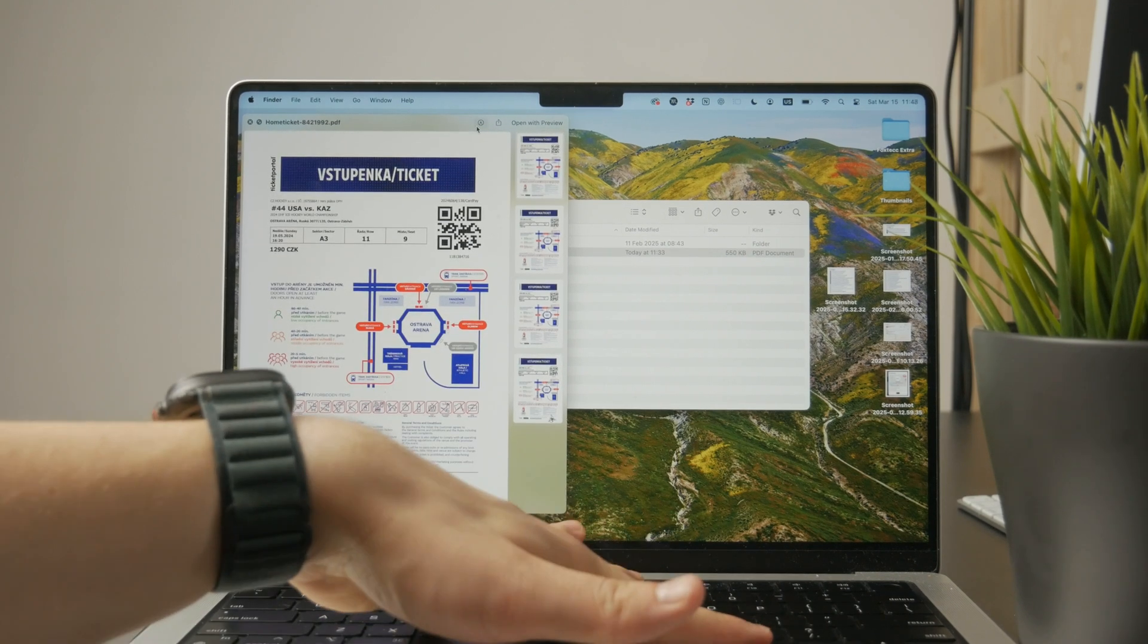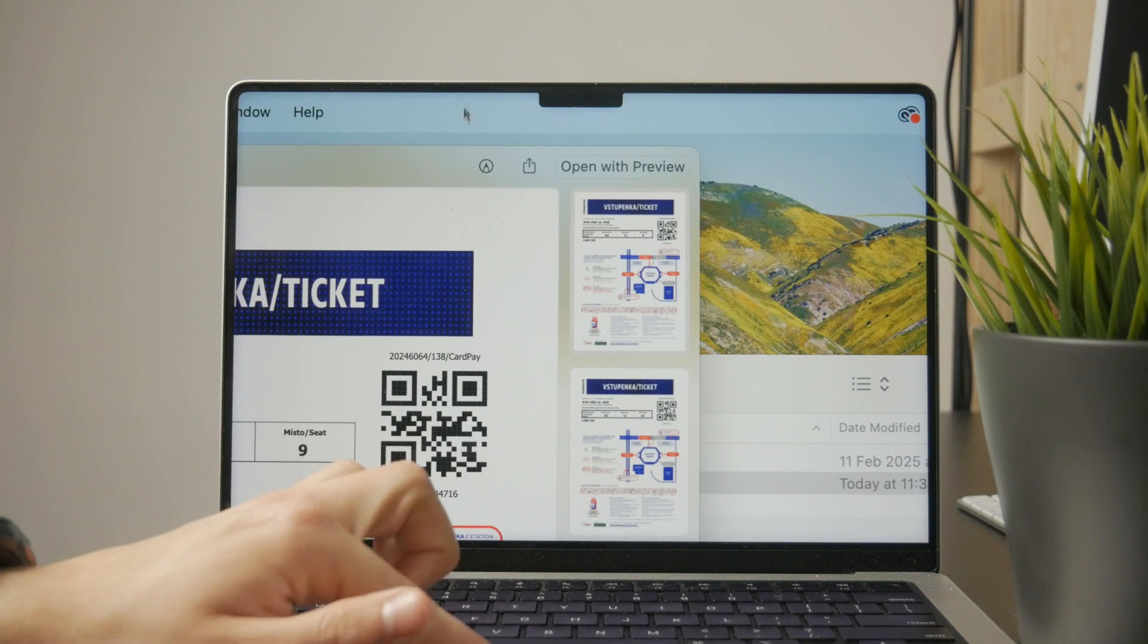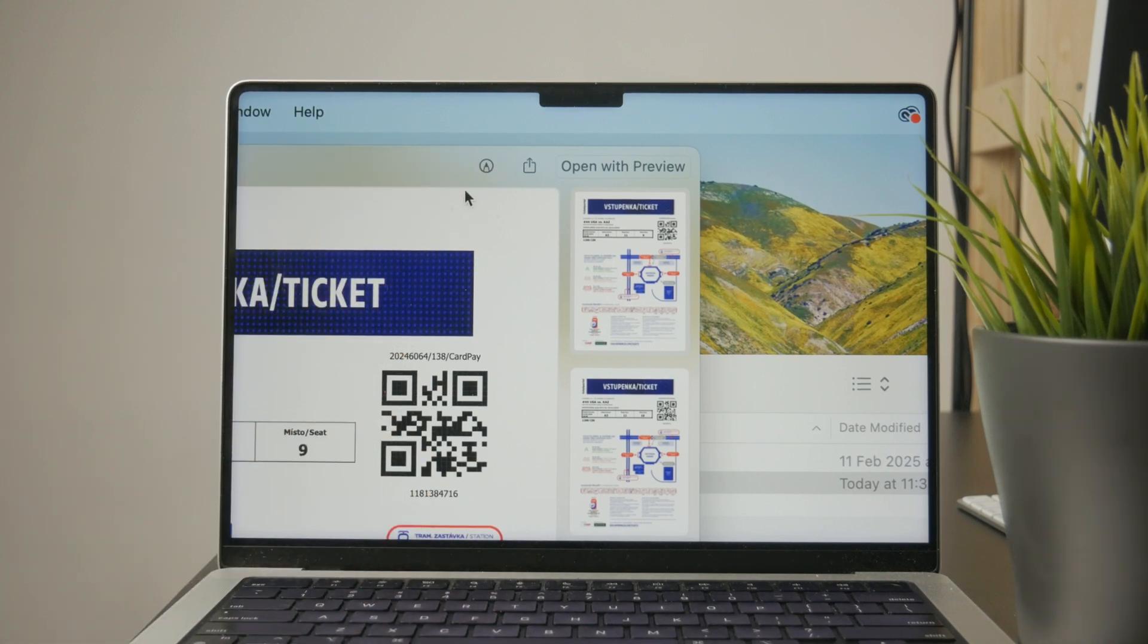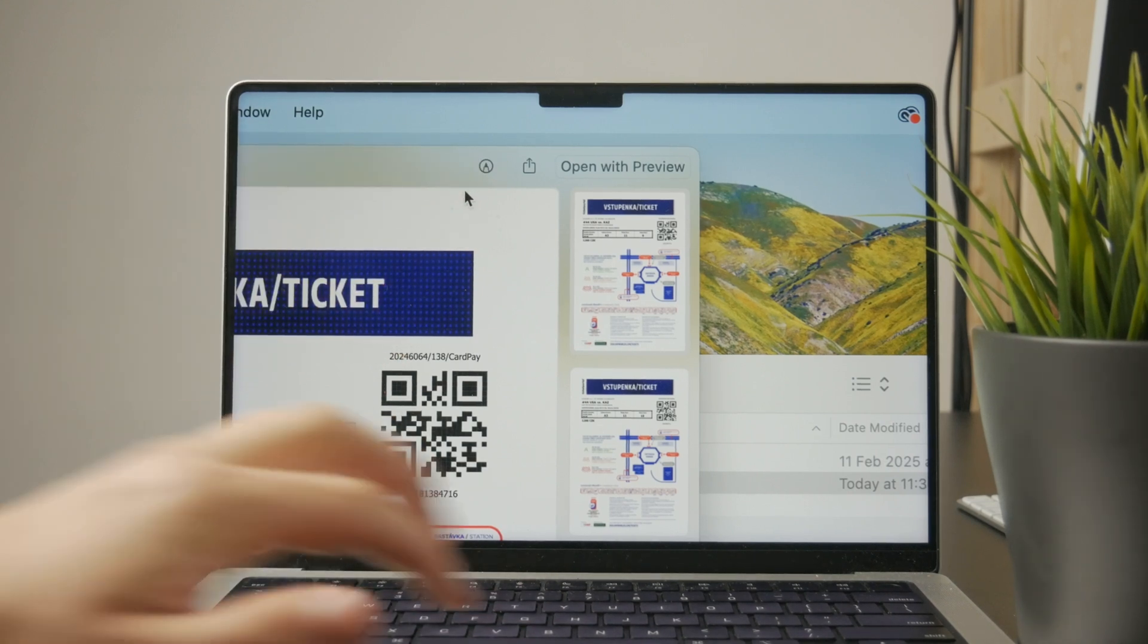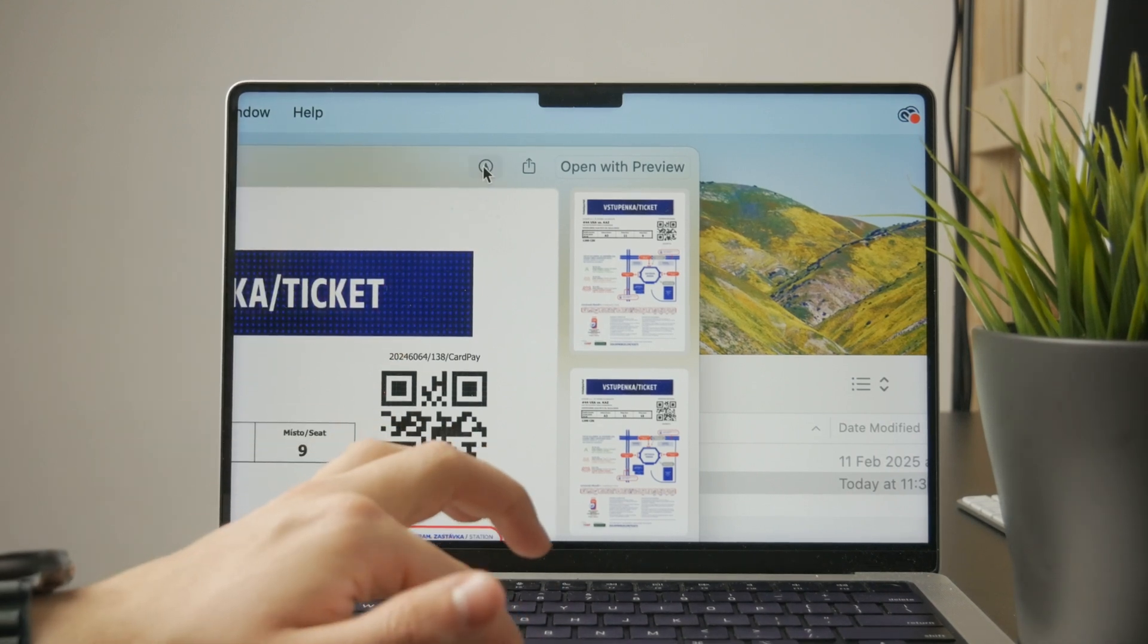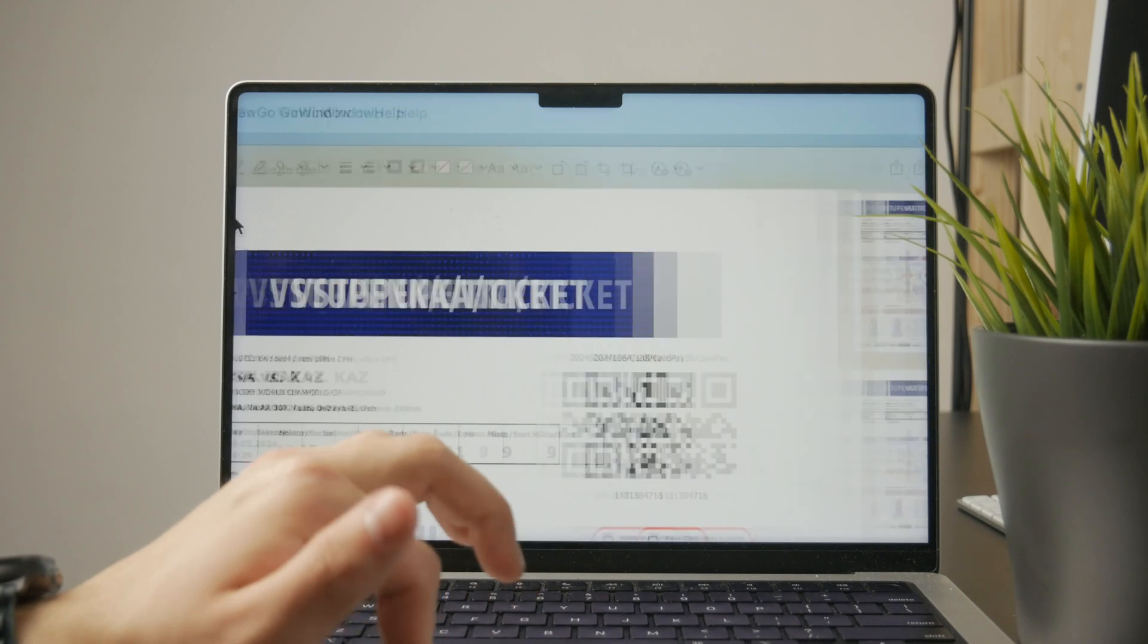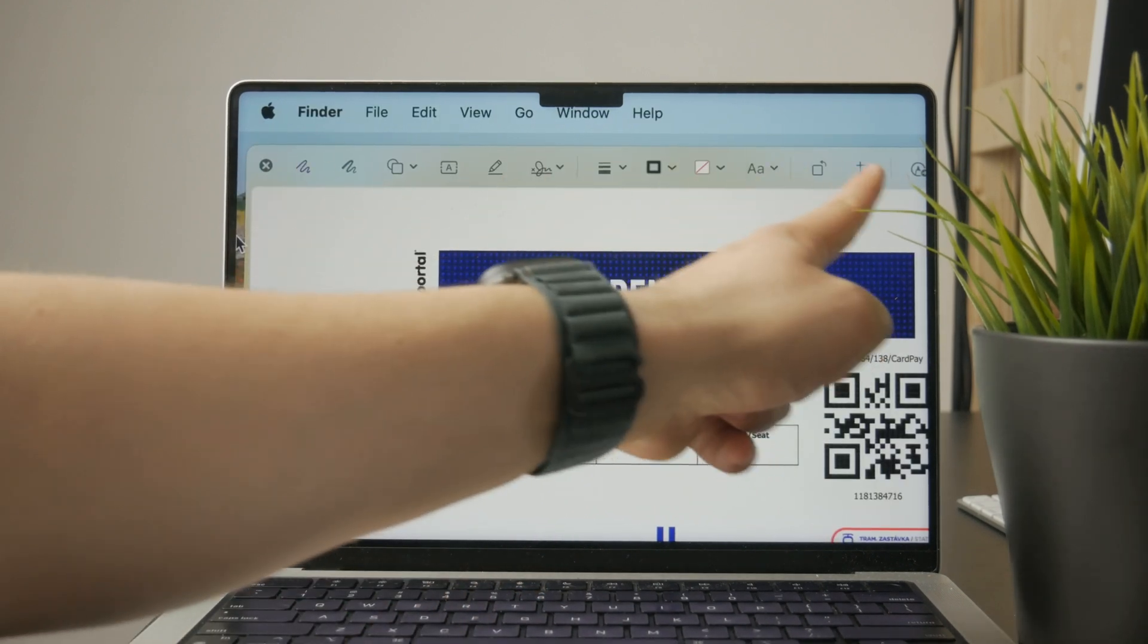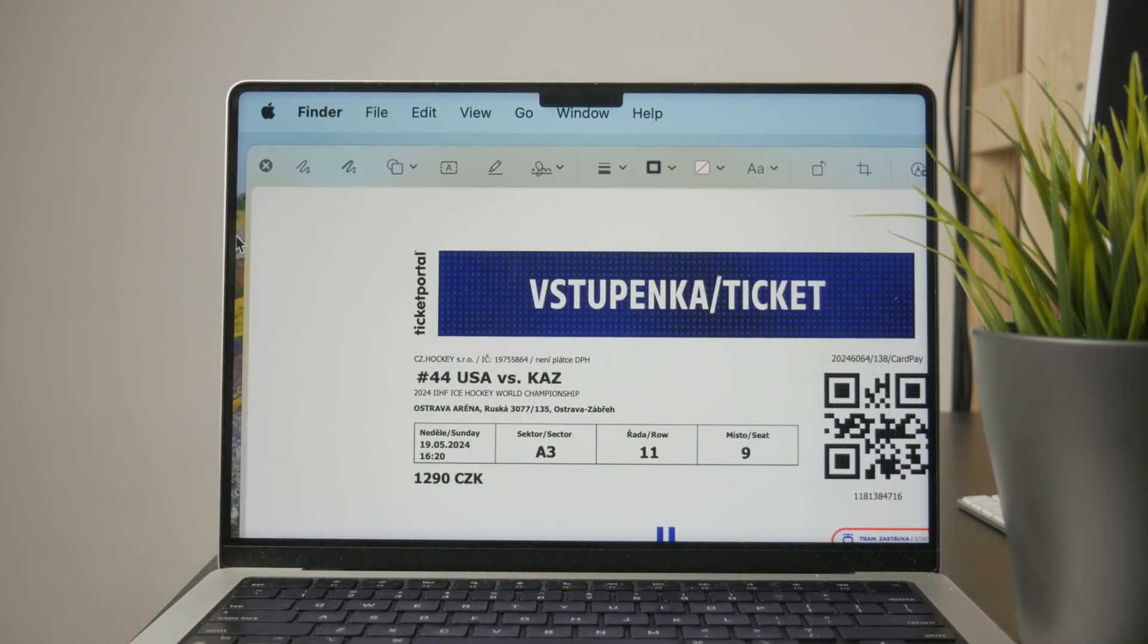It is right next to the share button. It looks like a pencil in a circle, and when you open it up or click on it, it gives you more options to edit that PDF.